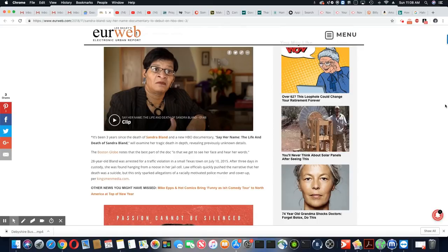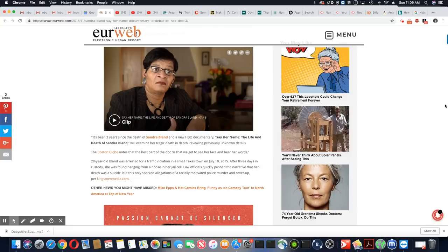So we know they're trying to say this was a suicide. We know it was not a suicide. And she was moved to that back cell for a reason.